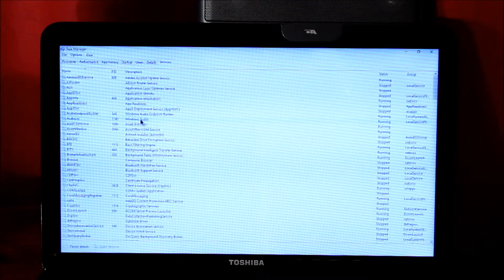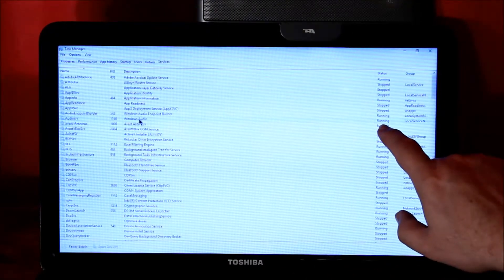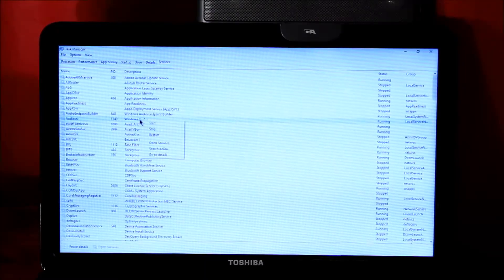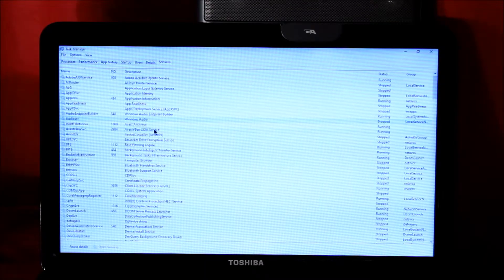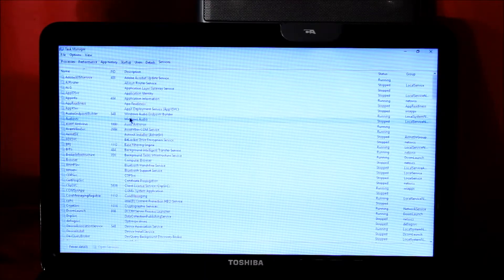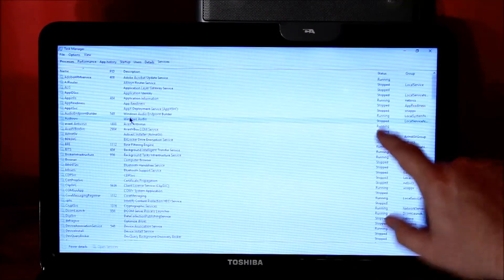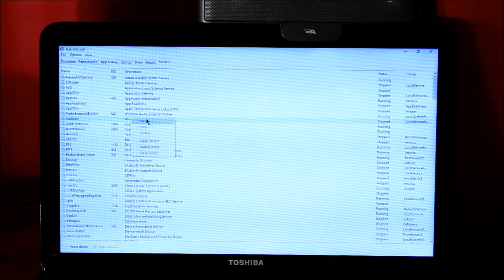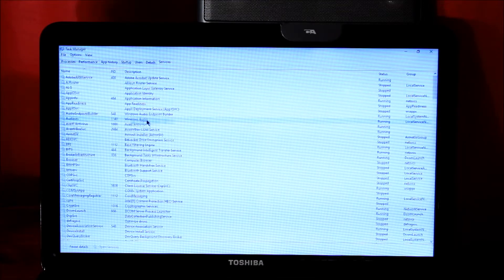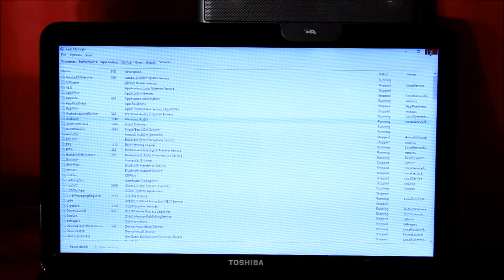I'm going to right click on it. You can see over here it says it's running currently. I'm going to right click on it and stop it. I'm going to wait a second — it says stopped over here. I'm going to right click on it again and click Start.